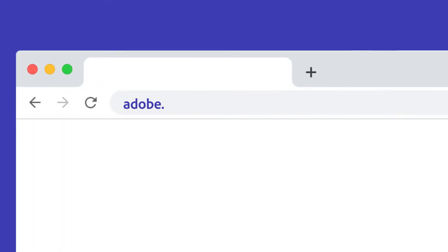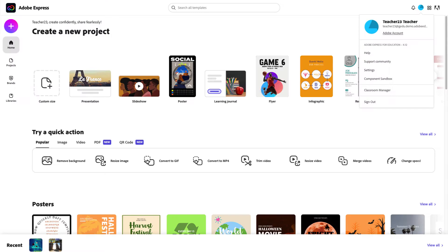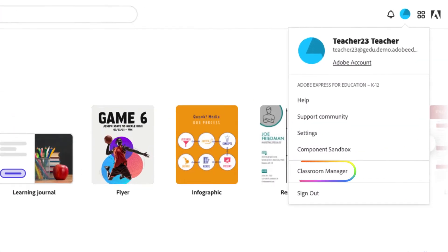To log in to your Classroom Manager, you can visit this website or log in to Adobe Express and go to Classroom Manager from the top right navigation drop-down.